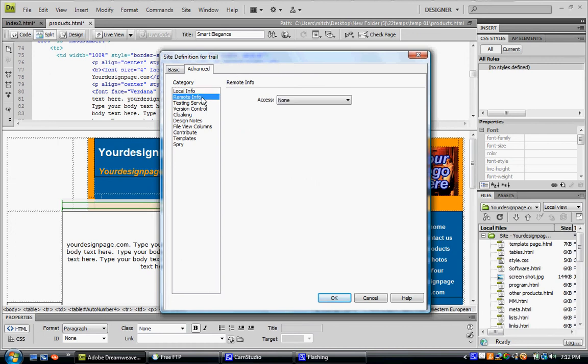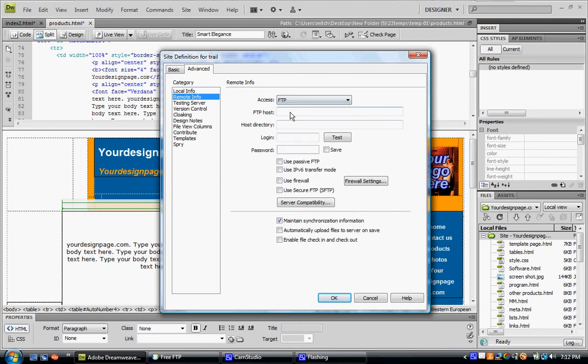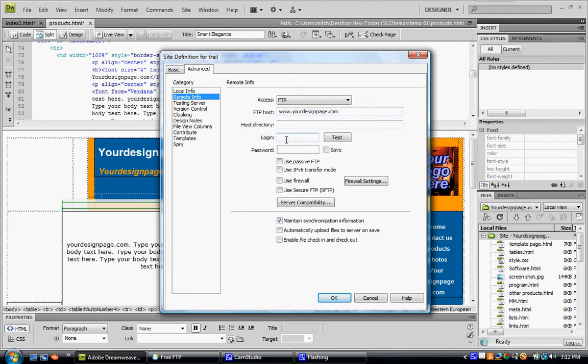Then you go to Remote Info, FTP, your website address. Then you just have to type in your login for the website and your password for the server, and then you click OK.